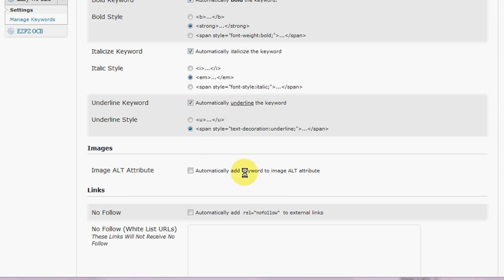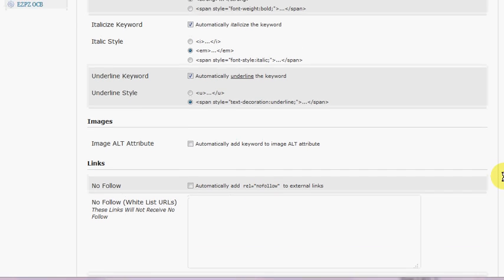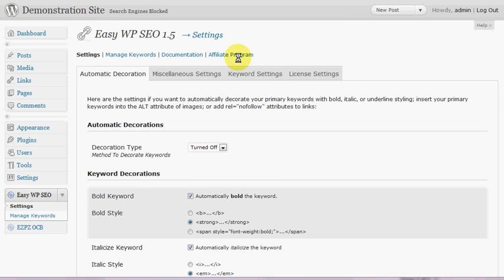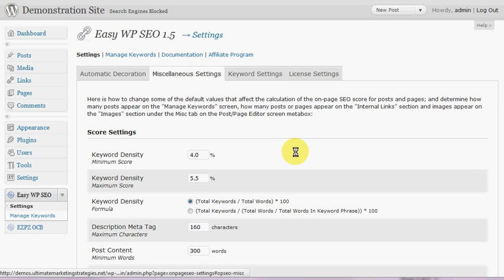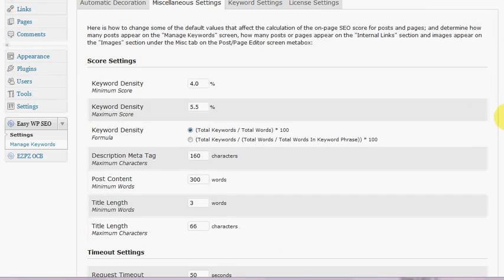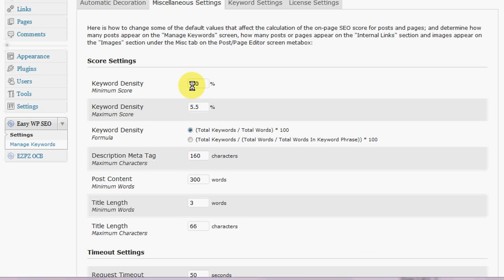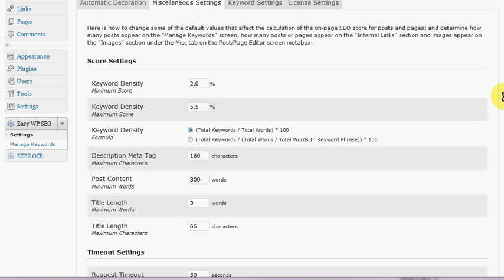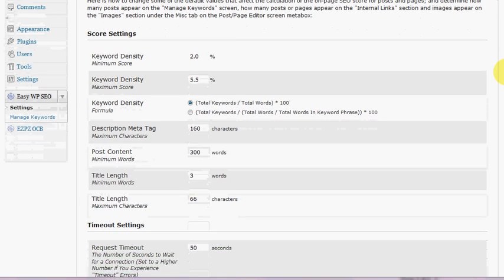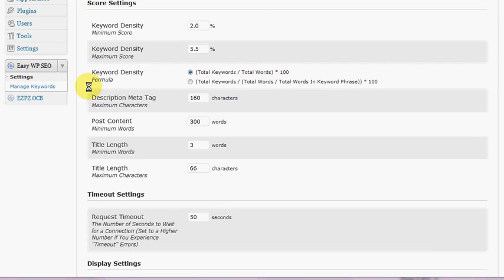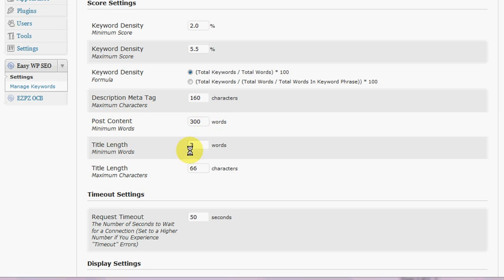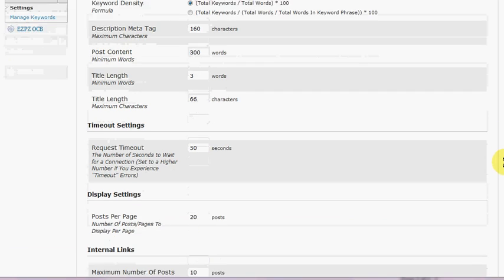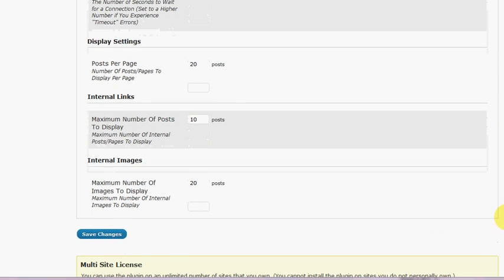Again, we can automatically add the keyword to your images and add no-follow links automatically for you. Some of the other settings we've got here: you can set the keyword densities. The default is 4%, personally I think that's a little bit high. I generally have my minimum keywords set to 2%. But whatever your preference is, and then you can define how many characters in your meta description, what the minimum post content should be, title, all that sort of thing—that's really useful stuff.